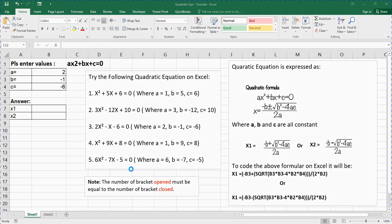Hi guys, welcome back to my channel. In this video I'm going to show us how to calculate a quadratic equation using Microsoft Excel. If you are new to this channel, kindly please hit the subscribe button so that you'll be notified when I release new videos.